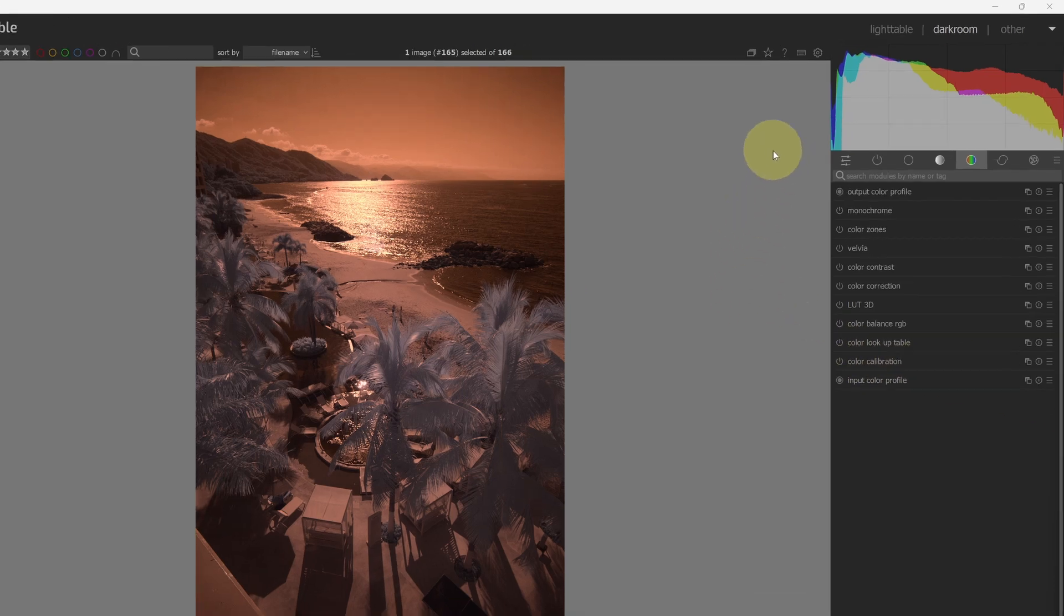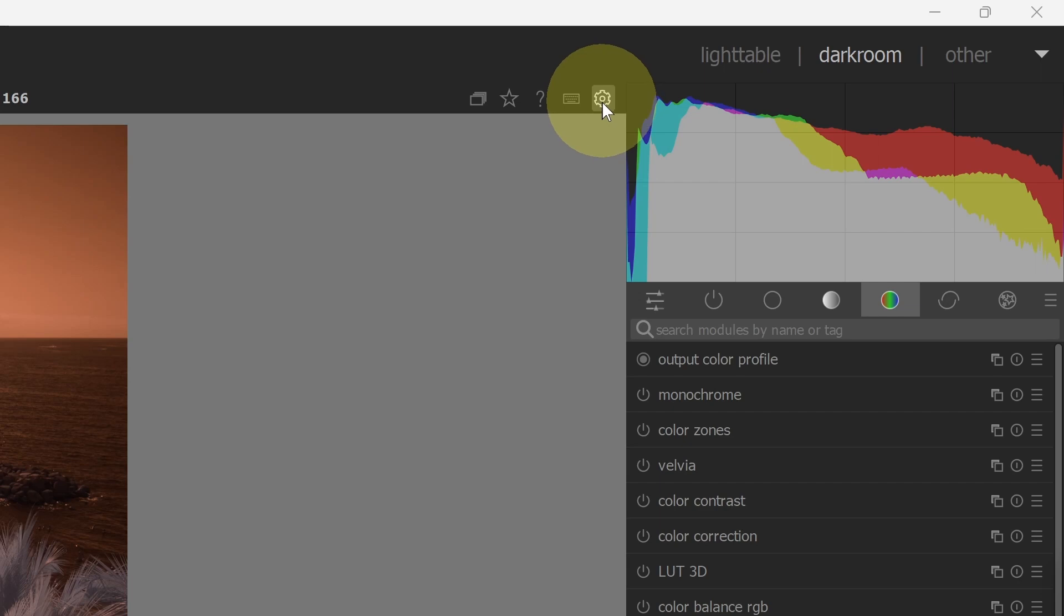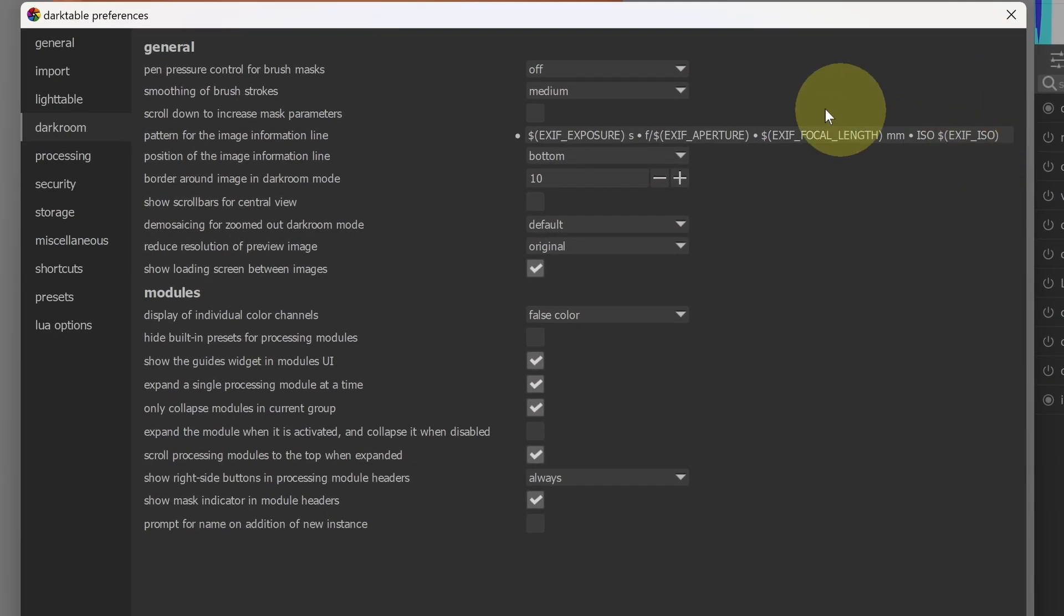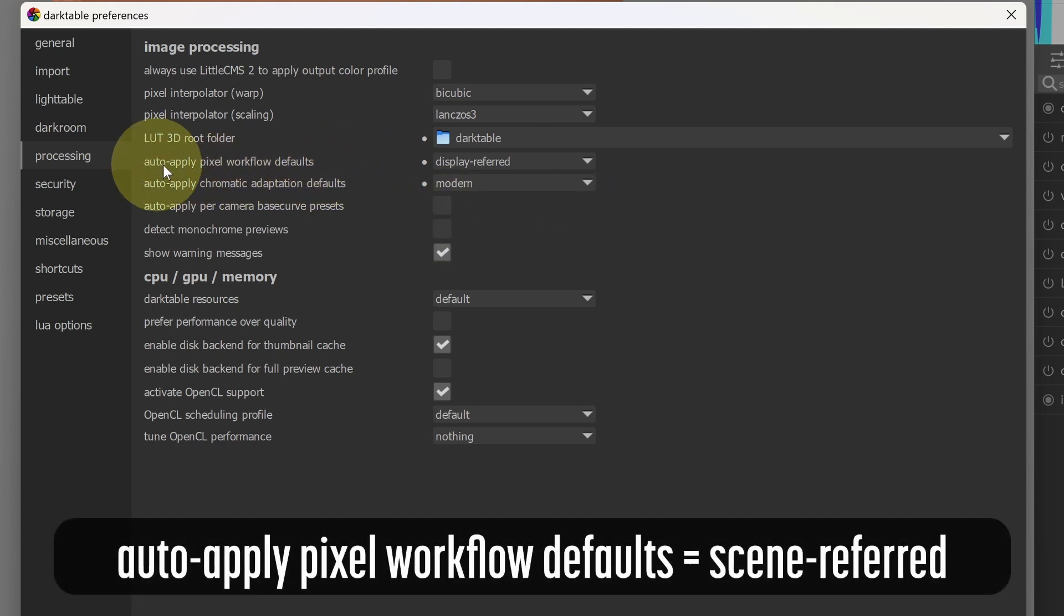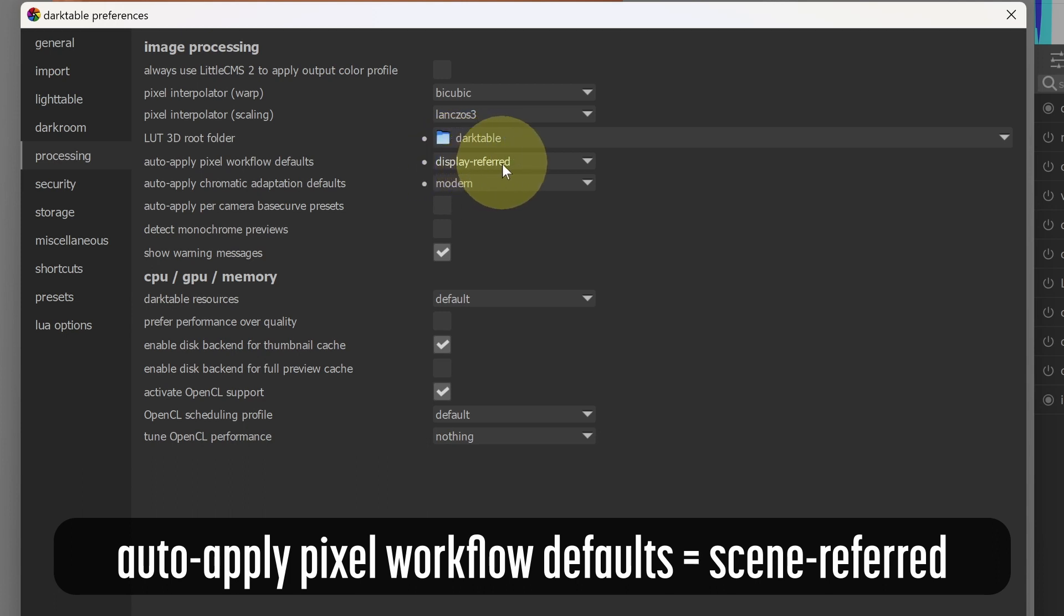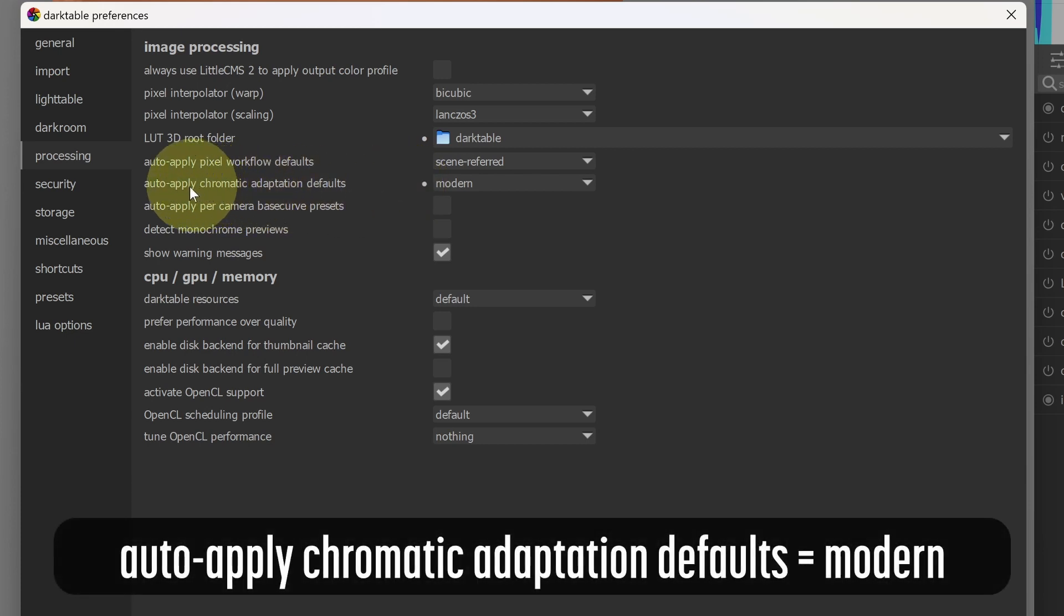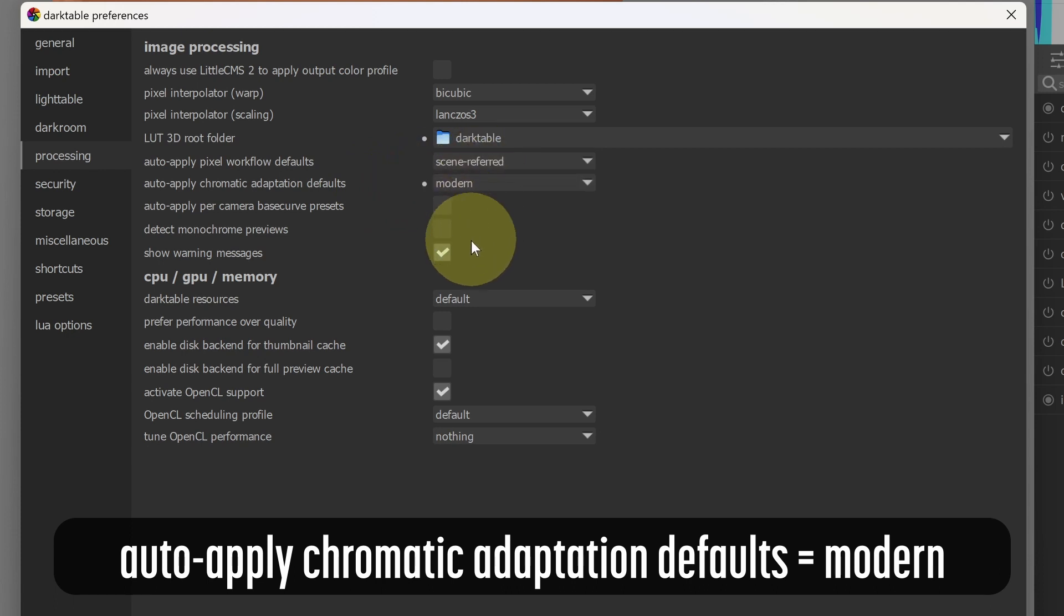So here I'm in Darktable and the first thing I'll do is go into preferences. So it's this gear icon, show the global preferences. Within preferences I want to go to the processing tab. Here in processing there's a couple changes I'll need to make. First is the auto apply pixel workflow defaults. I'm going to change this from display referred to scene referred. And then the other change is right below it, the auto apply chromatic adaptation defaults. We'll change this. This is going to be legacy when you first see it and we want to make sure that is set to modern.